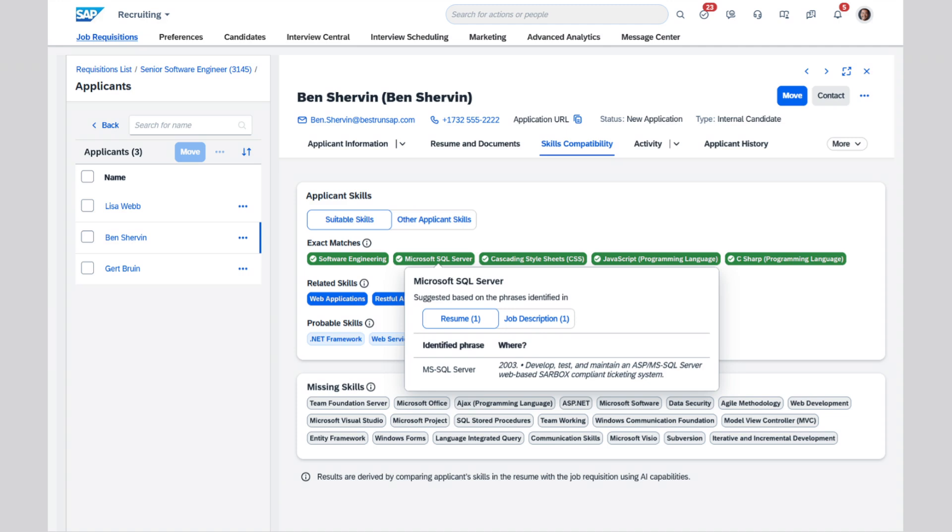In this case, a click on the Microsoft SQL Server skills brings up a modal which will show exactly where that requirement appears in both the job description and the resume. An explanation for related and probable skills is easily viewed the same way.